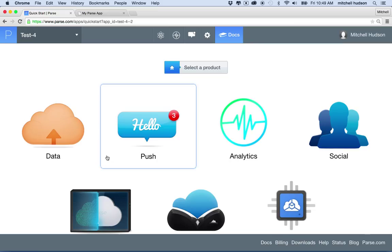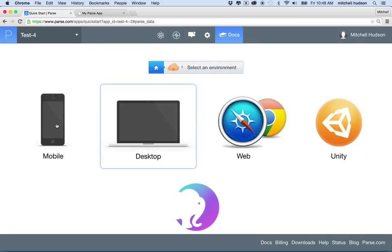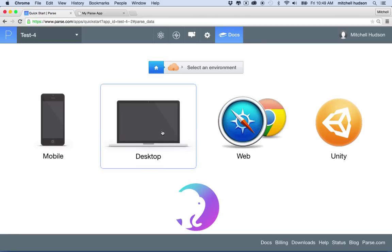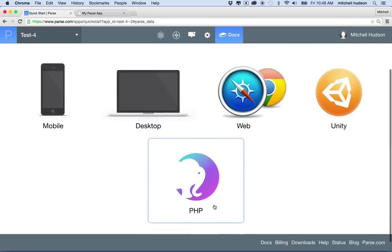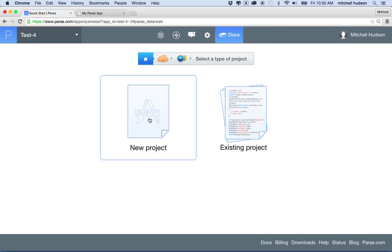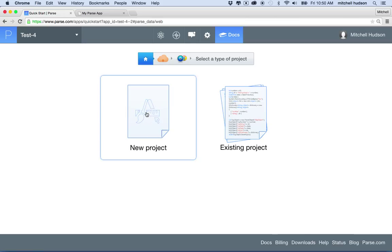After we're done with this, it really doesn't do a whole lot. You could write all the code they give you yourself in a minute or two, so you don't have to do these steps every time. I want to create a data-driven project, so I'll click on data. You can choose what format: mobile, desktop, web app, Unity, or PHP. I'm going to choose web app, then start with a new project.